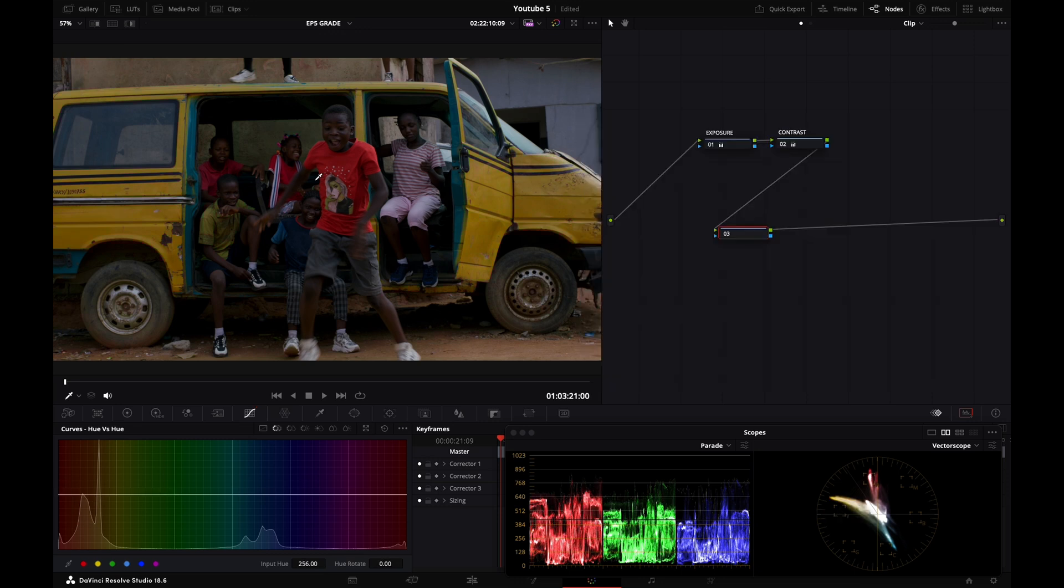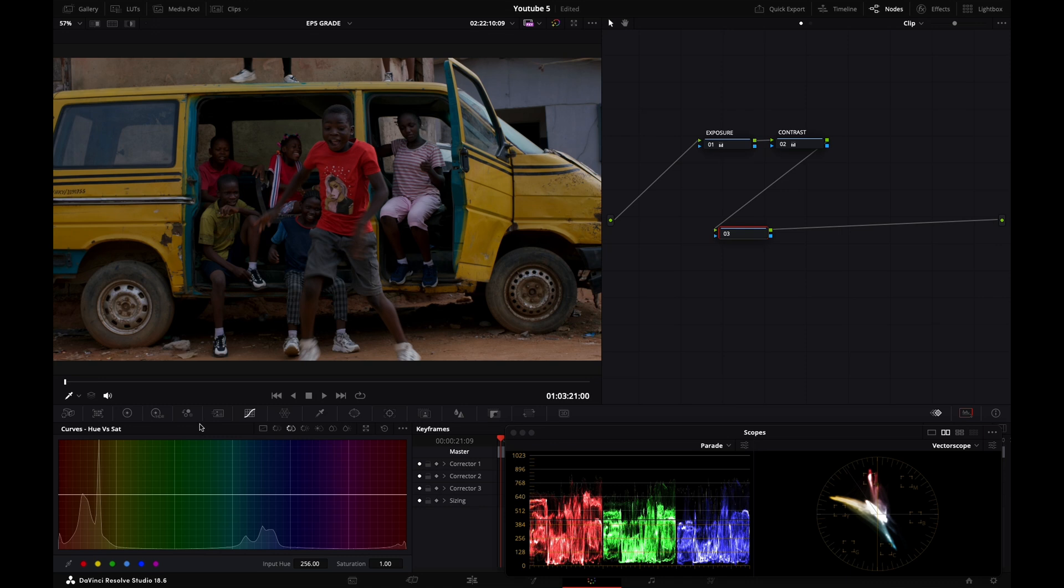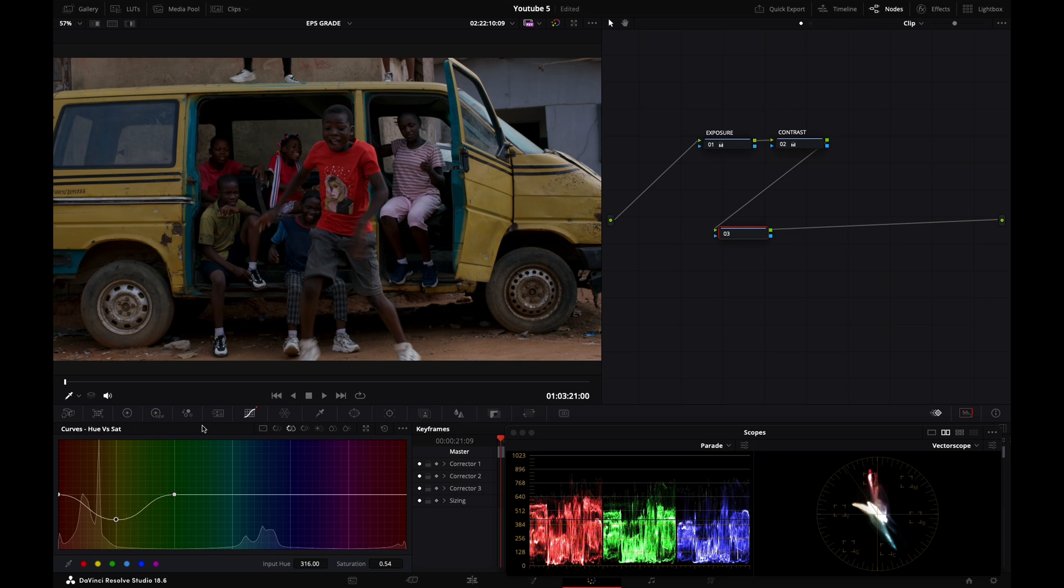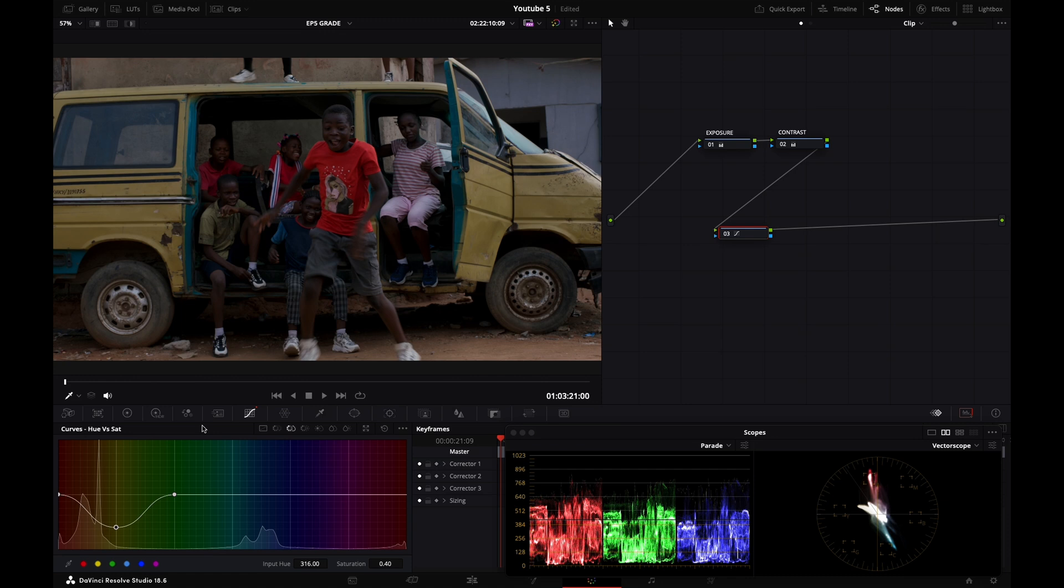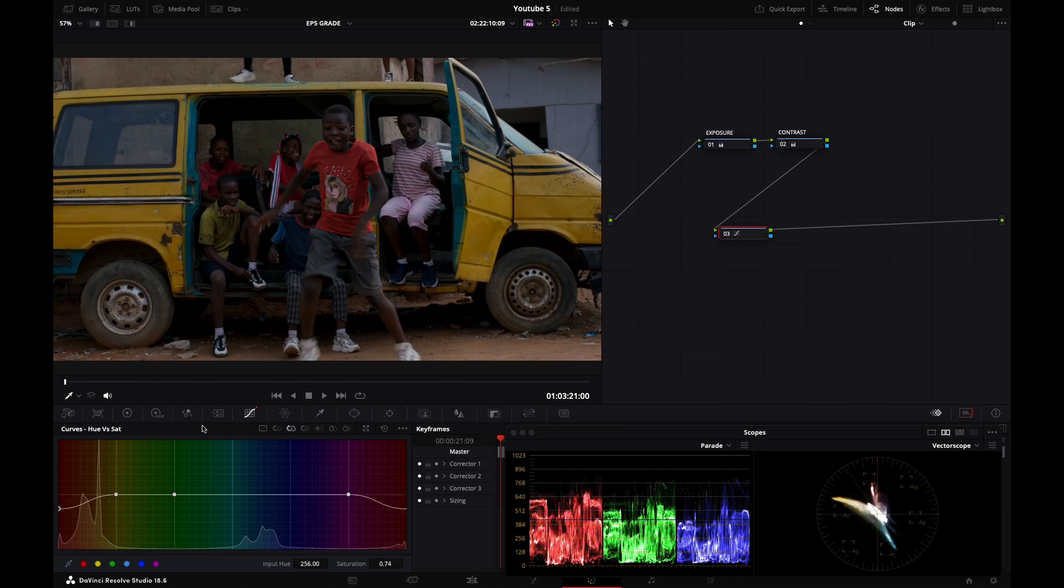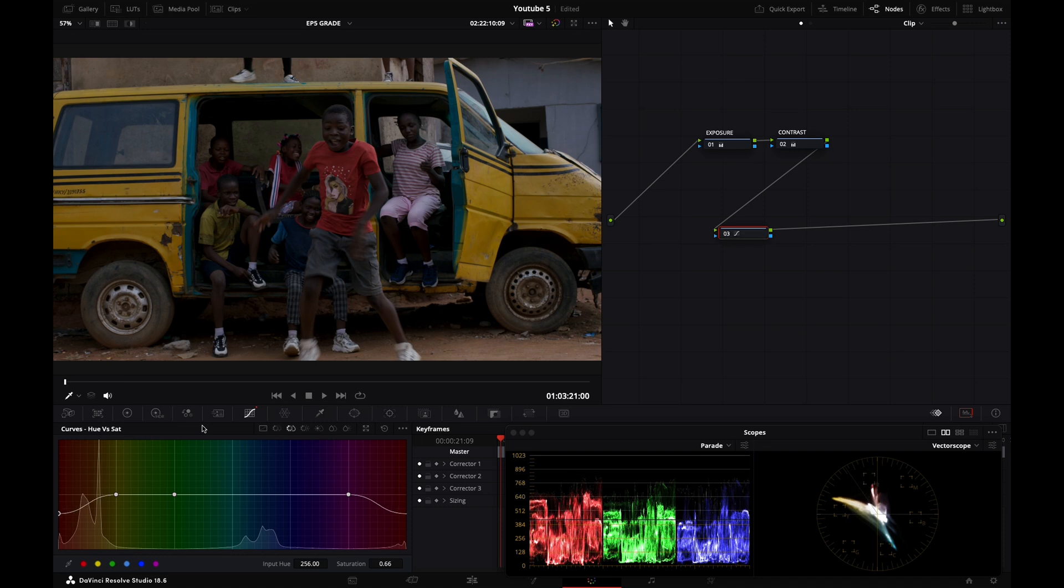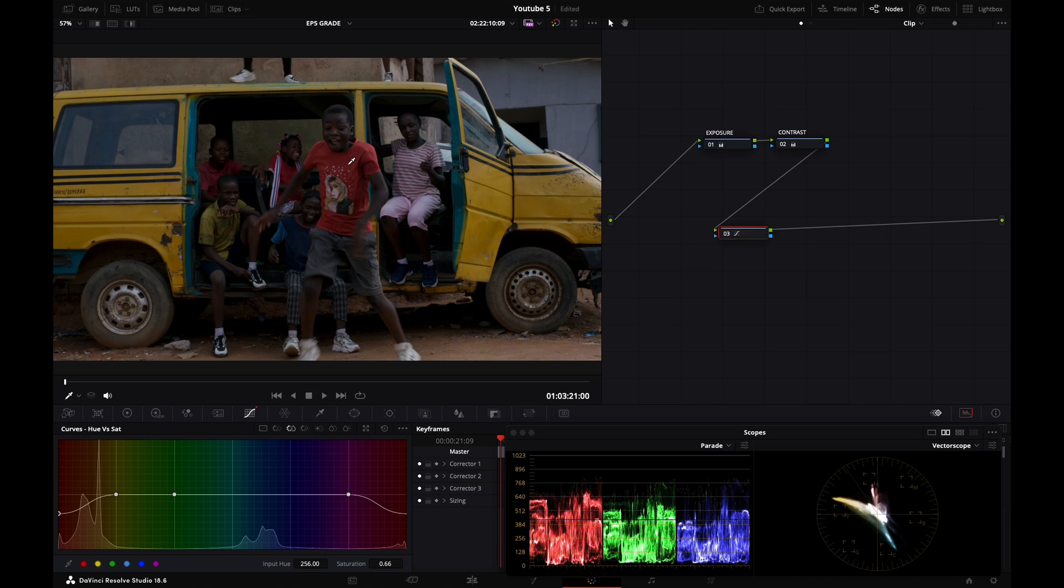Now let's move to the next tab which is hue versus saturation. So this will basically change the saturation value for a specific hue. So for example, if I grab my yellow preset here and I drag it down, here I'm decreasing the yellows of my van. If I reset it and I want to do the same thing for the reds, you can see the result on the t-shirt of that little kid. So that's what it's for.